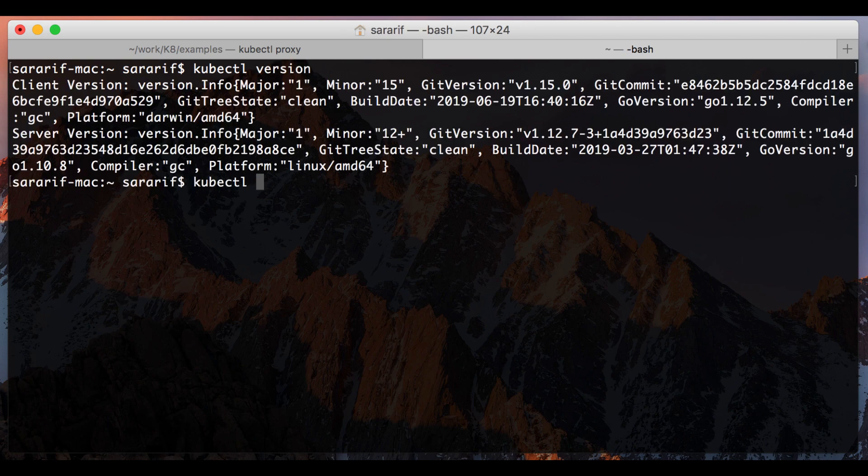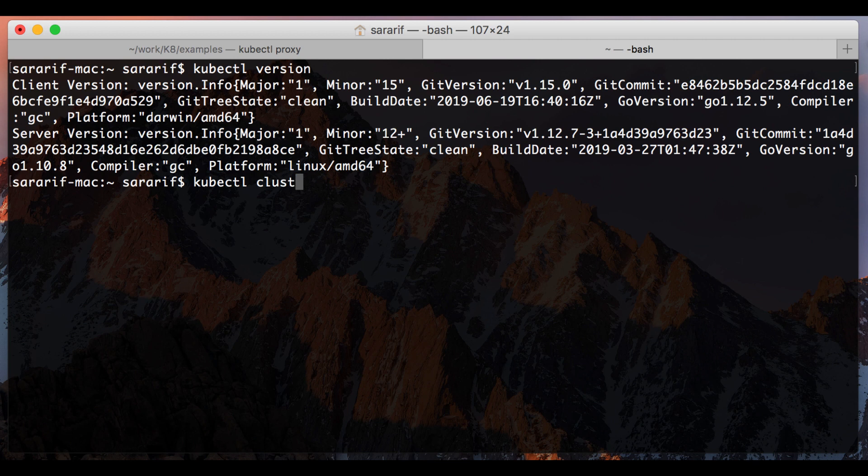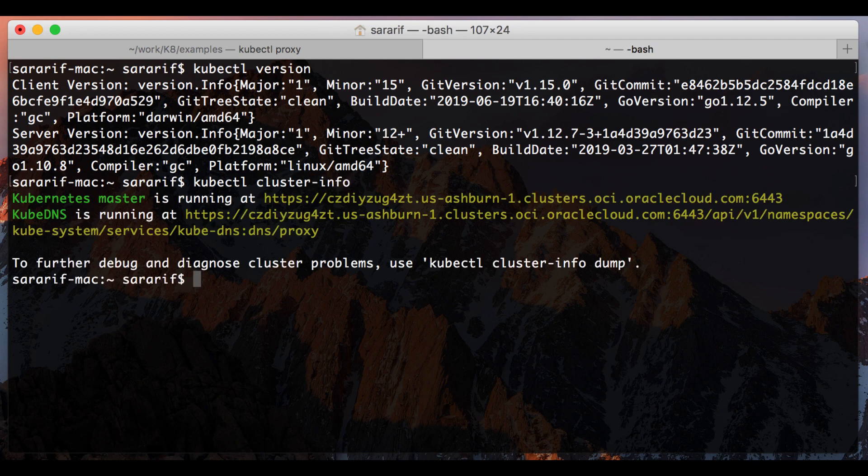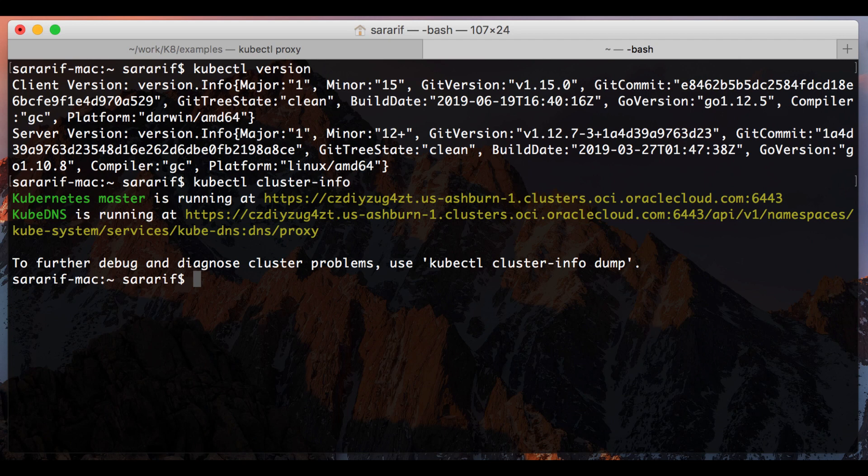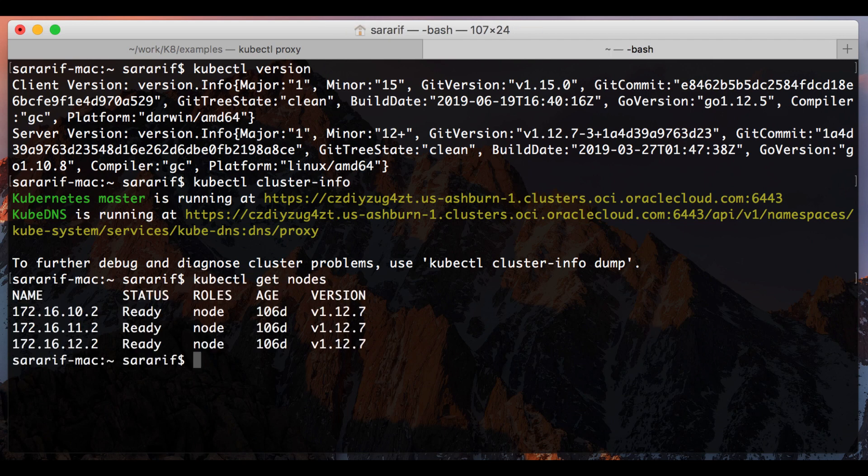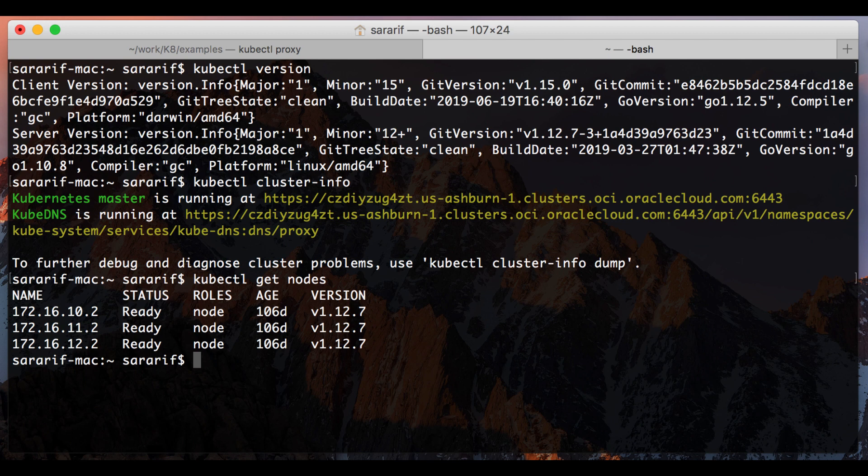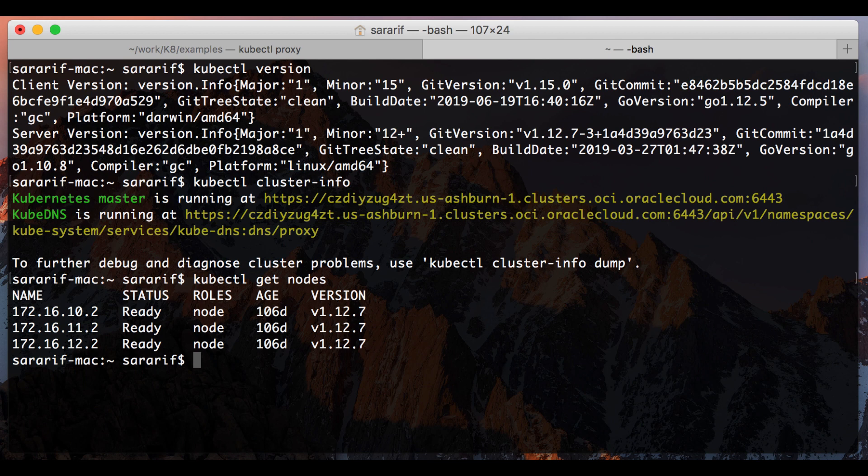So now I'll just do kubectl cluster info and this actually tells me where my kubectl master is running and the kube DNS which gets automatically started as well. I'll just do a kubectl get nodes to get a list of the nodes which are my worker nodes created in the container engine for kubectl. So I had three worker nodes in three availability domains. The name is actually taken from the private IP, so the private IP that you see here is just the private IP of the quick cluster that we created.